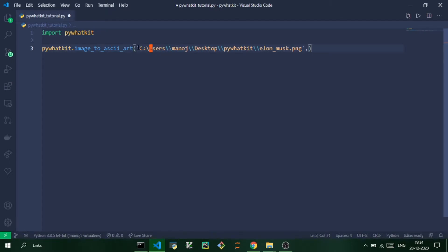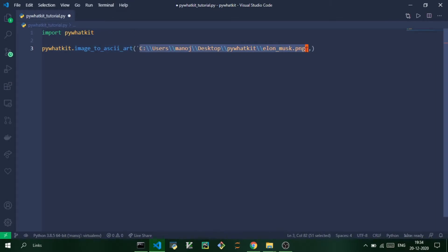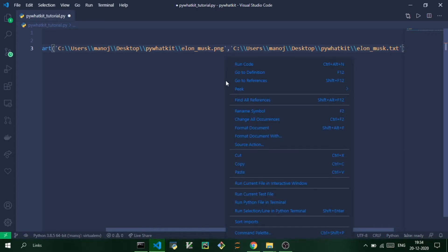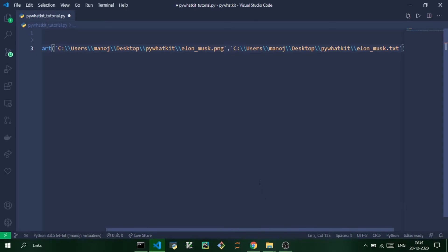So just make it double backslash, and you need to provide the destination location too. So I'm just going to create the text file in the same location where the image is. So I'm just going to copy it and just create another string and pass it as an argument, and this time I'm going to name it as elon_musk.txt. So that's it, just two lines of Python code and run this.